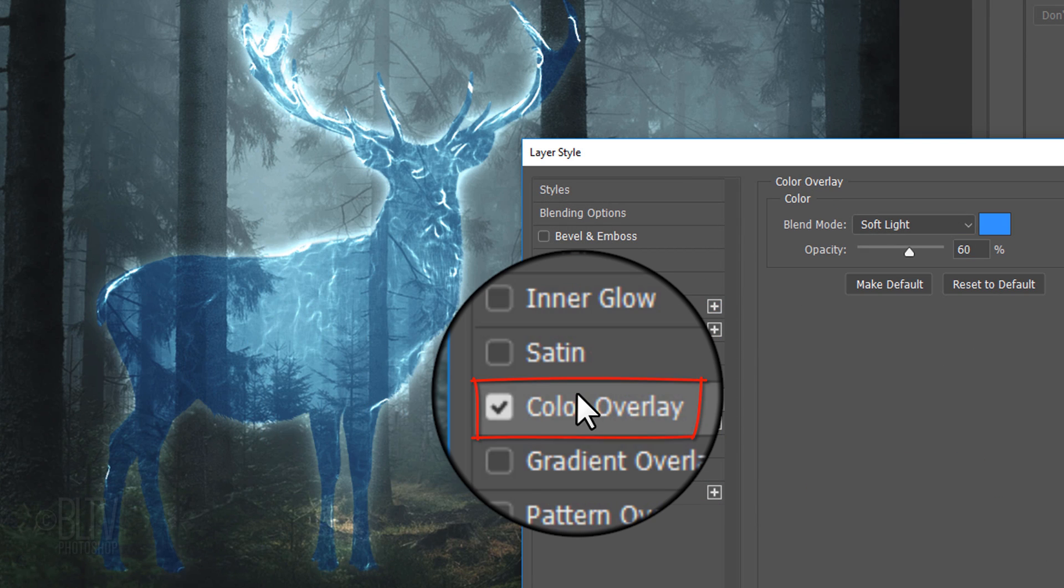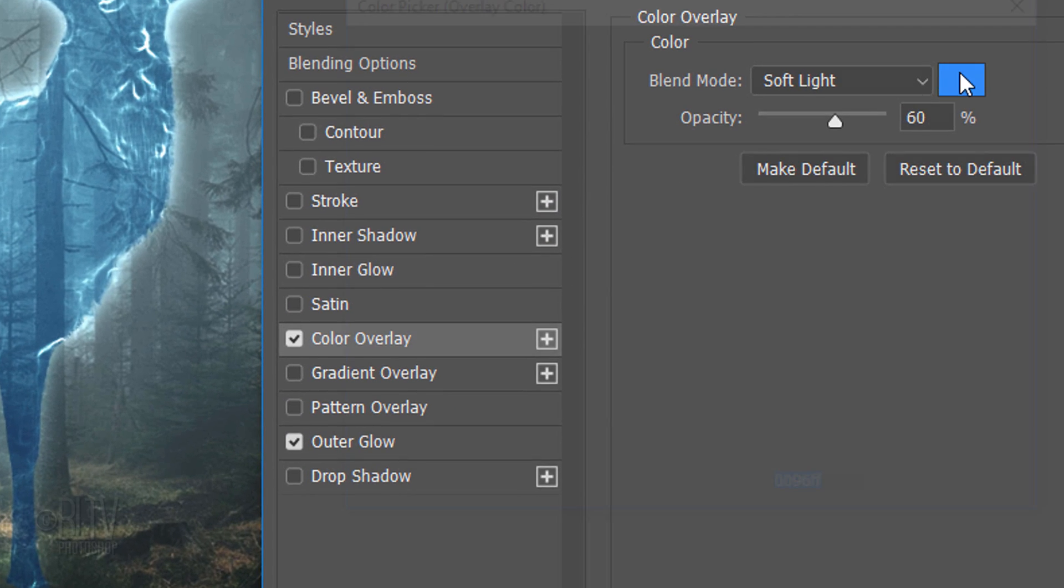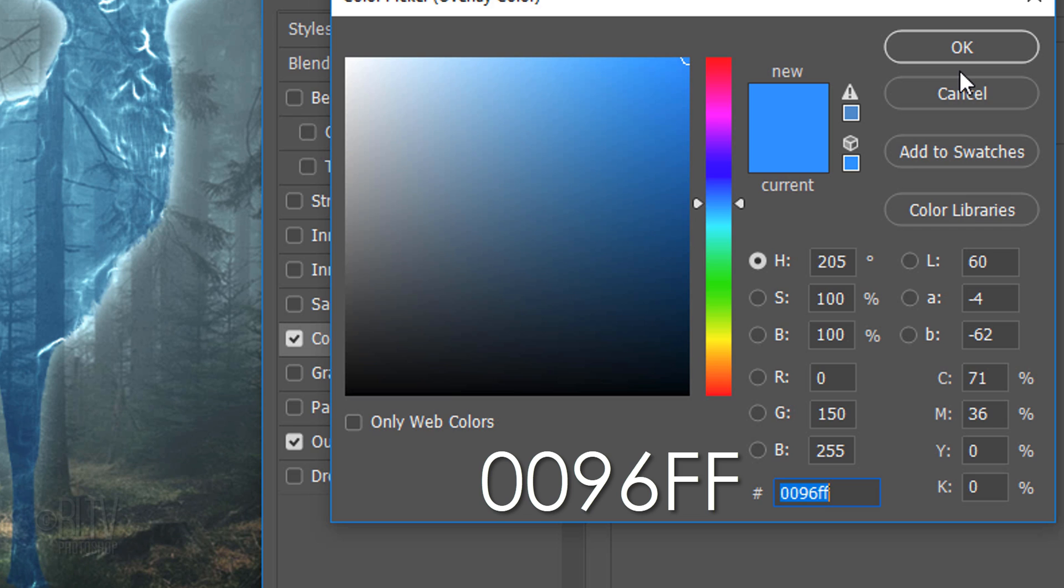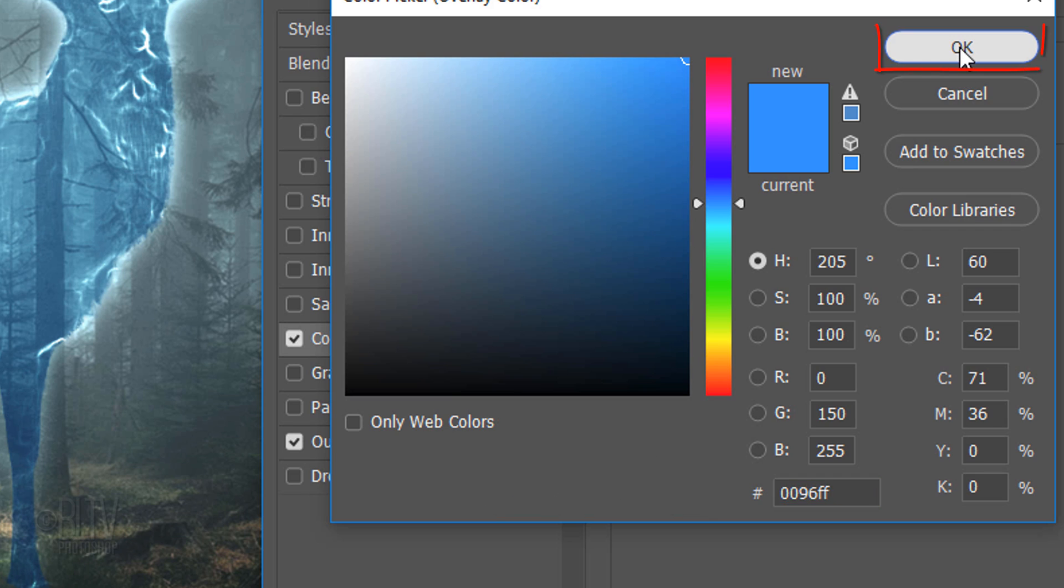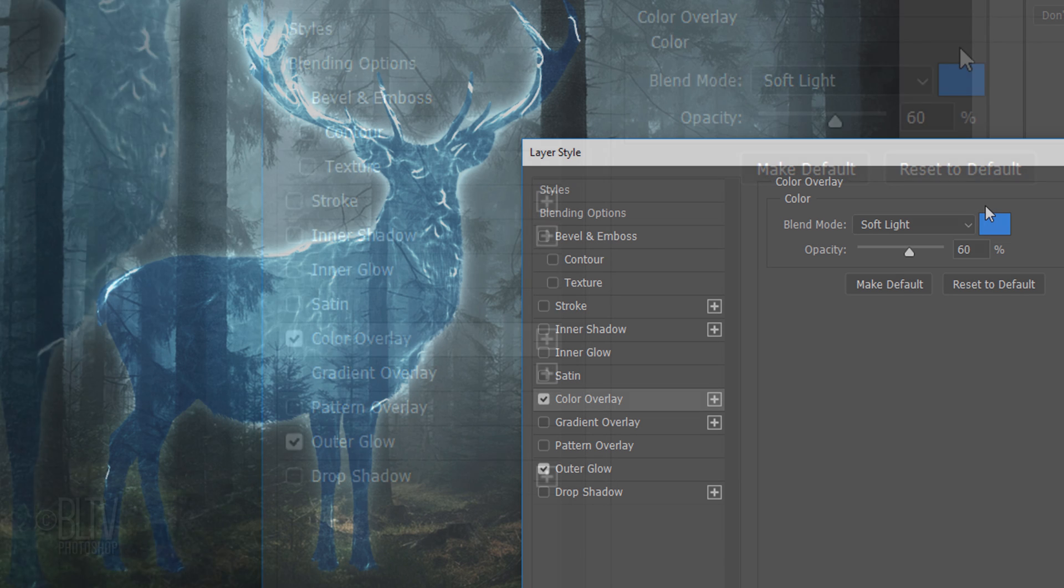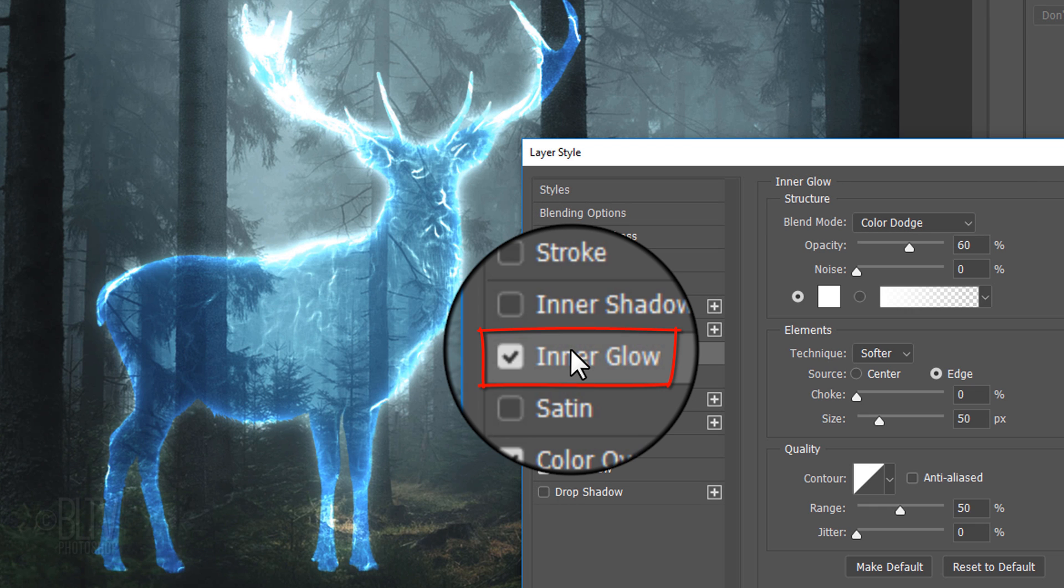Click Color Overlay and the Color Box. In the hexadecimal field, type in 0096FF. The Blend Mode is Soft Light and the Opacity is 60%.